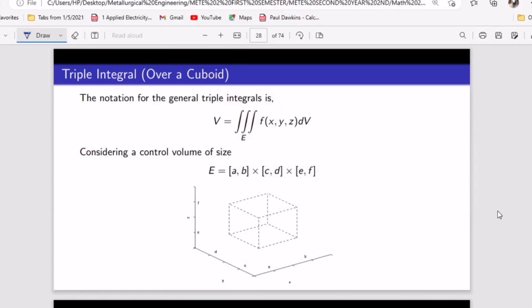We're going to talk about triple integrals. At the end of this video you'll be able to know how to simplify triple integrals and also how to use a calculator to solve them. For the calculator, check the description of this video.